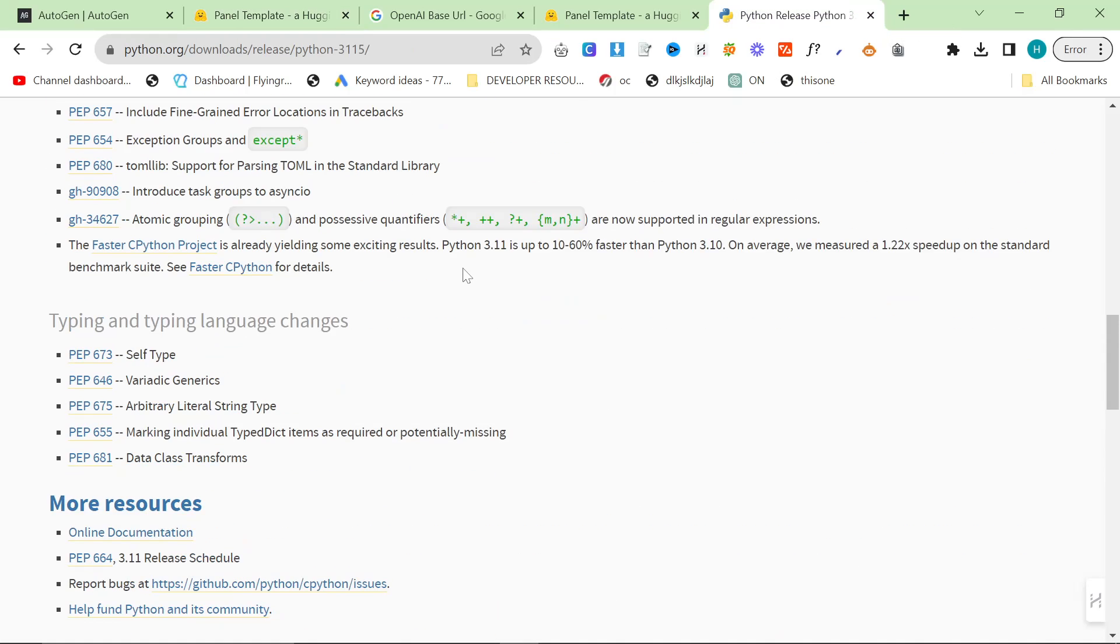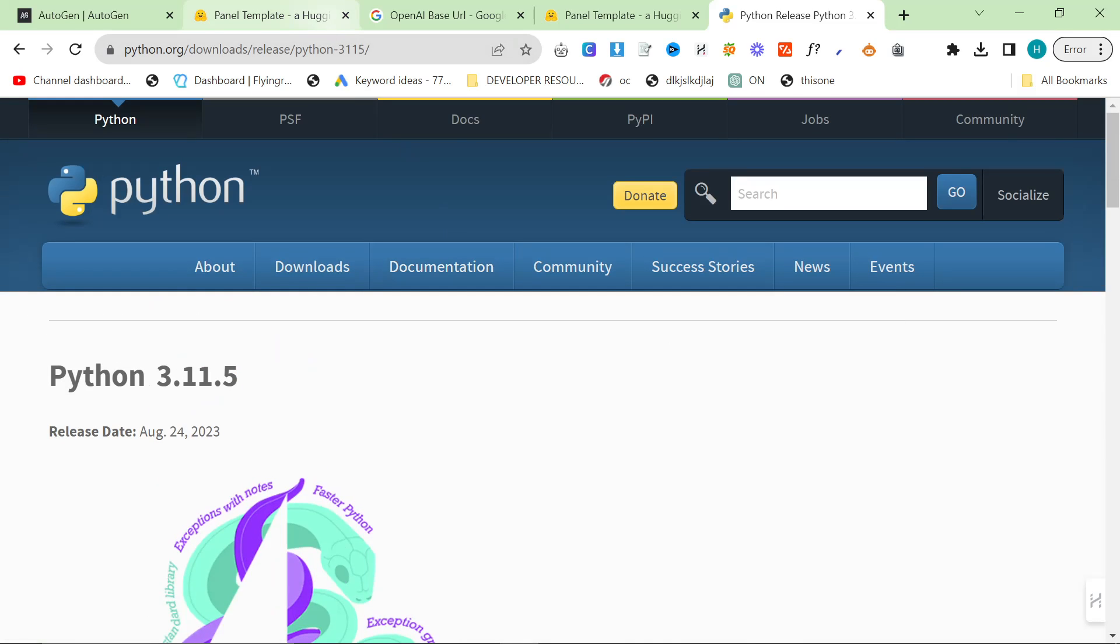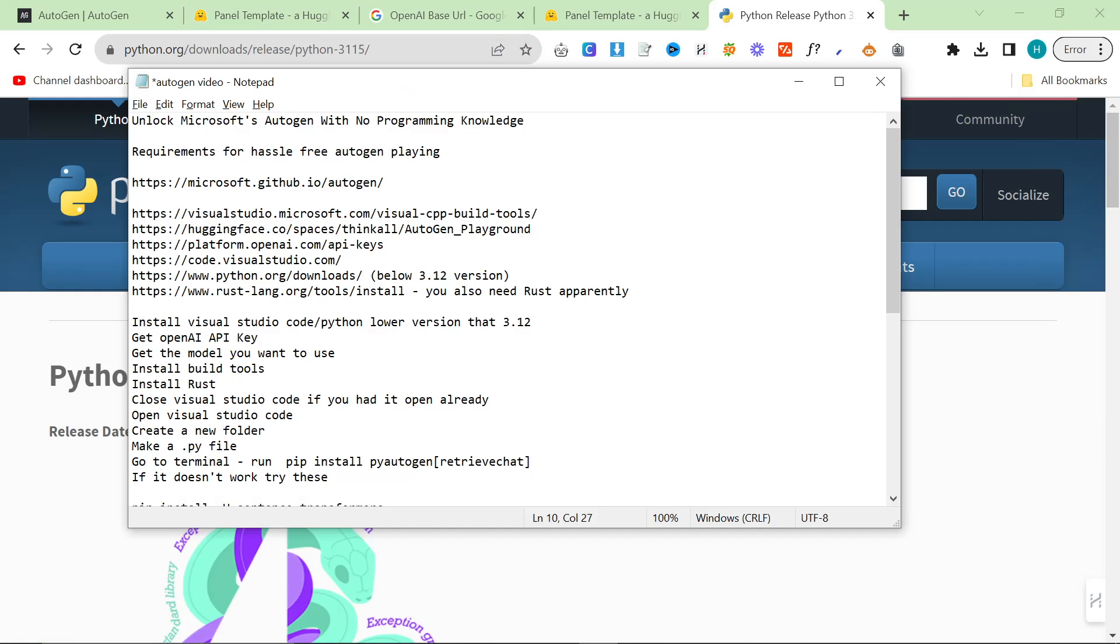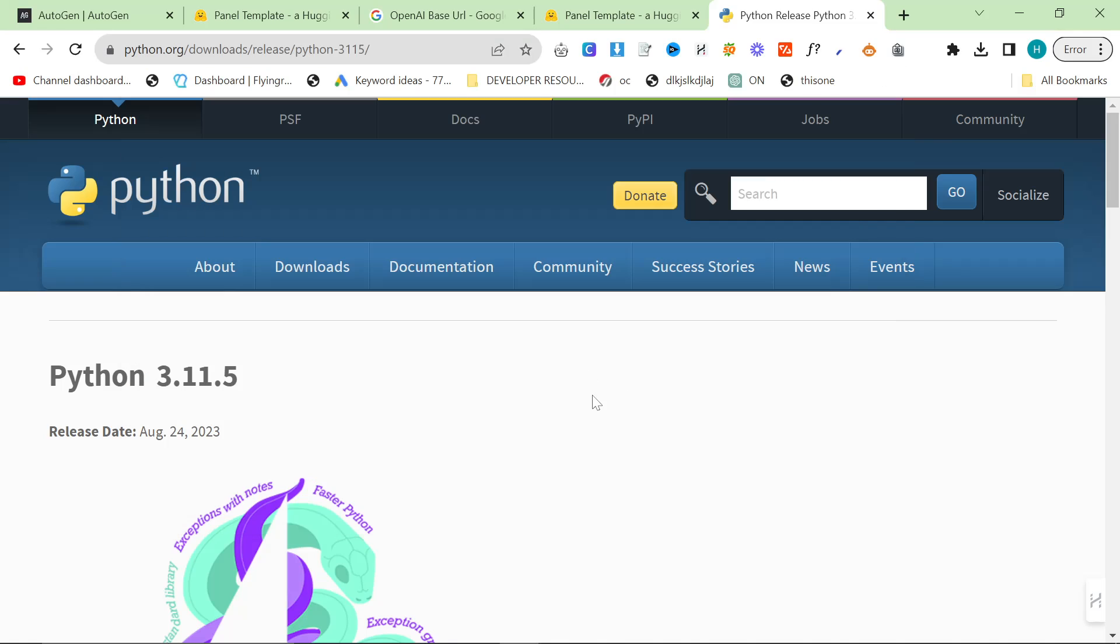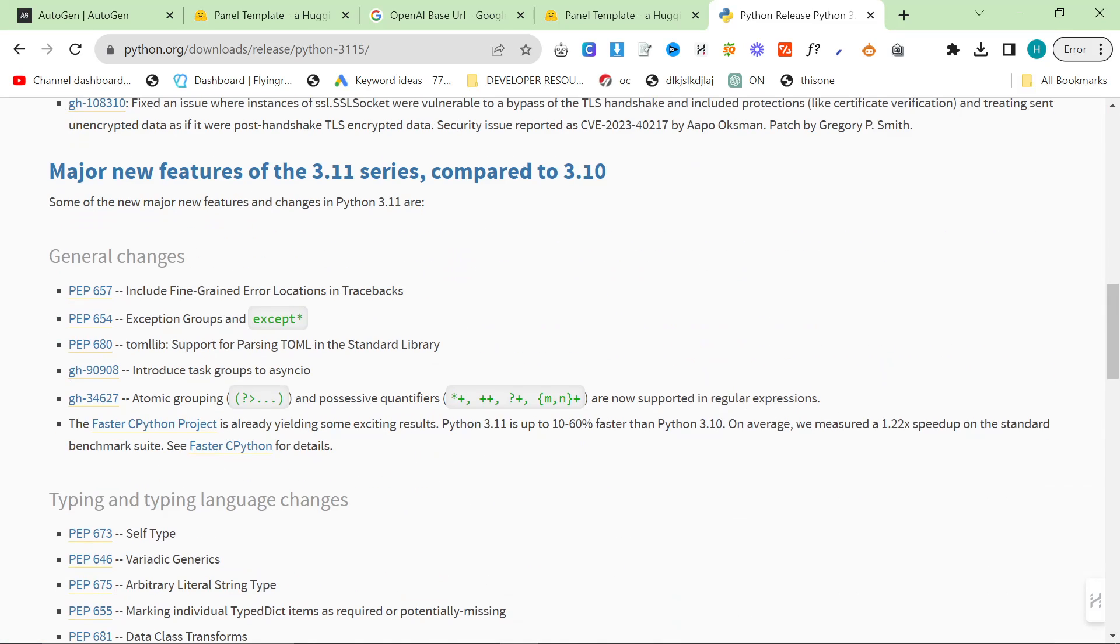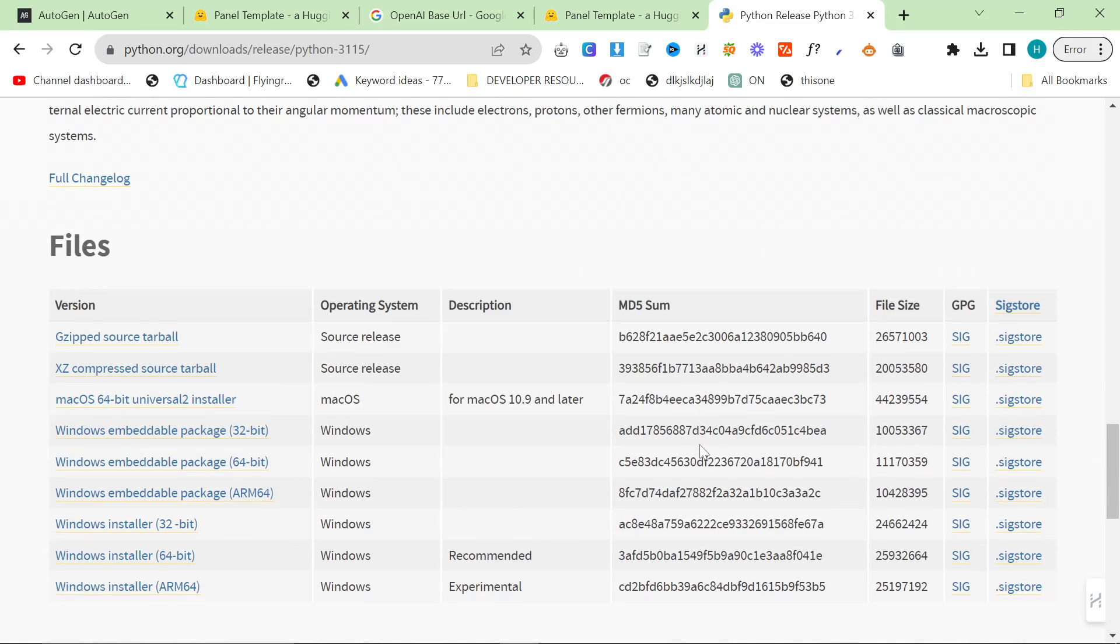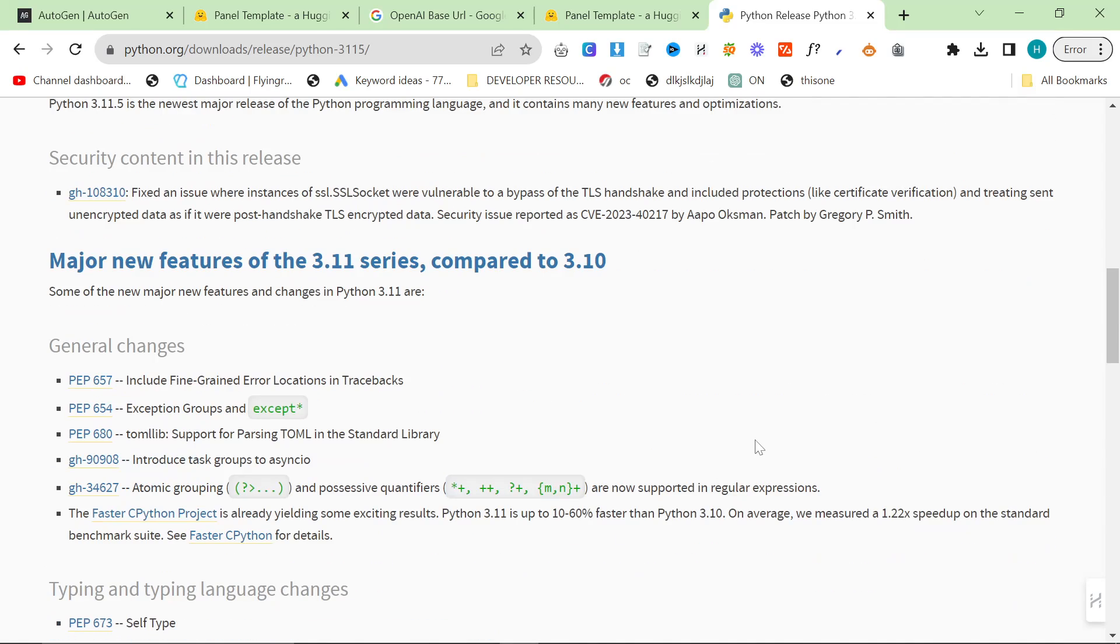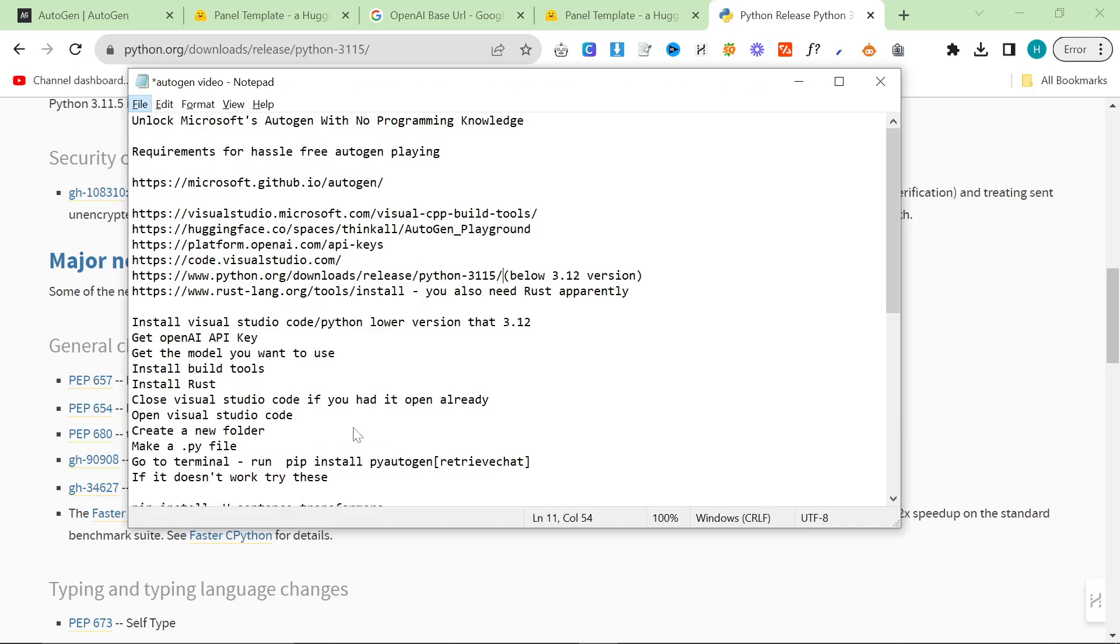We need to head on over to Visual Studio Code. Before we do this, I'd recommend downloading Python 3.15. I will also leave a link to this in the description. You cannot use Python 3.12.